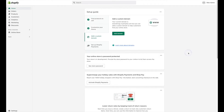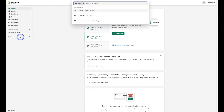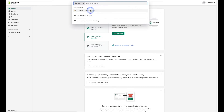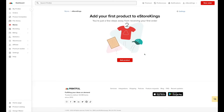We already have the Printful app installed onto the store. If that's the case for you, go ahead and click on Apps in the left-hand menu. From there it's going to open up the different apps that you currently have installed, and we'll go ahead and click on the Printful app. It's going to take you to your Printful account. If you need to sign in go ahead and do so. Then to make your first product all we have to do is hit the Add Product button.